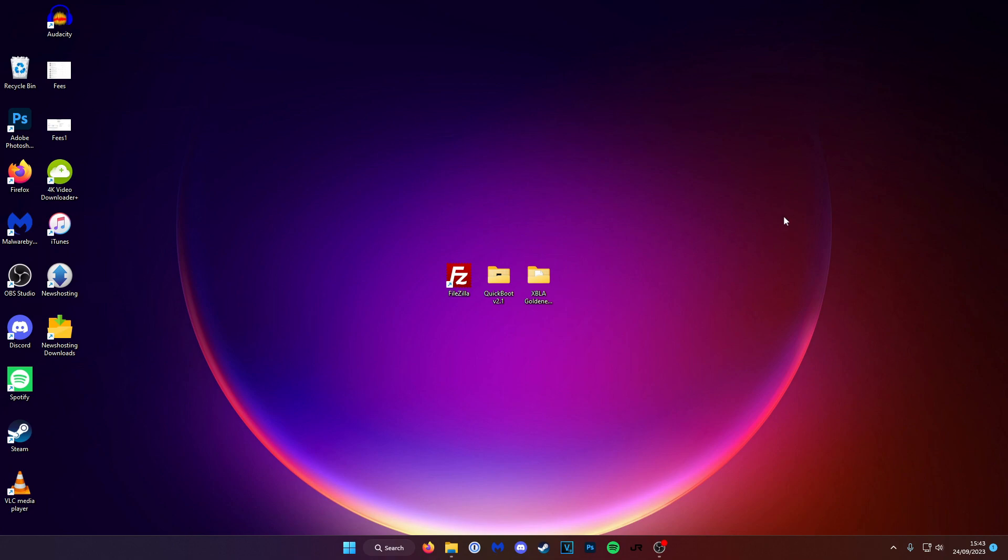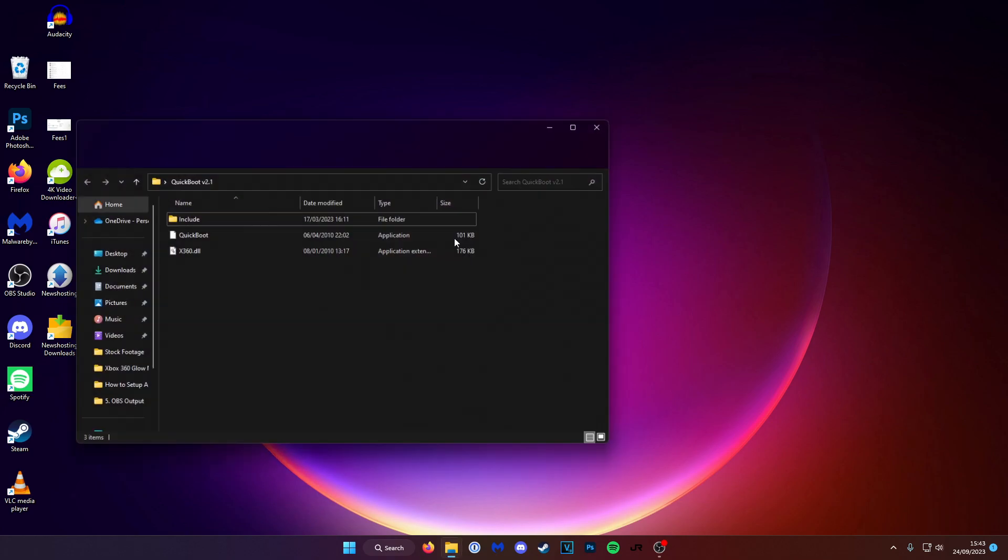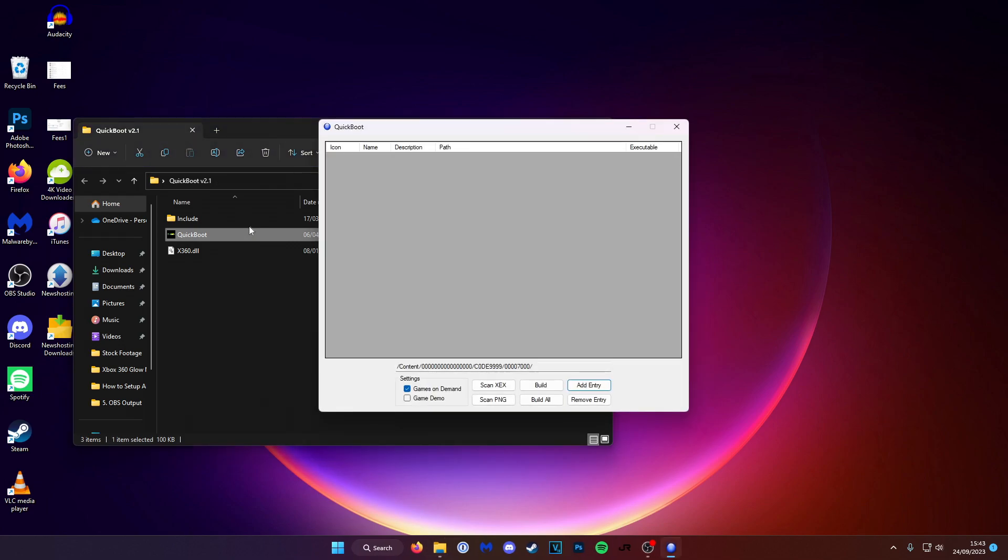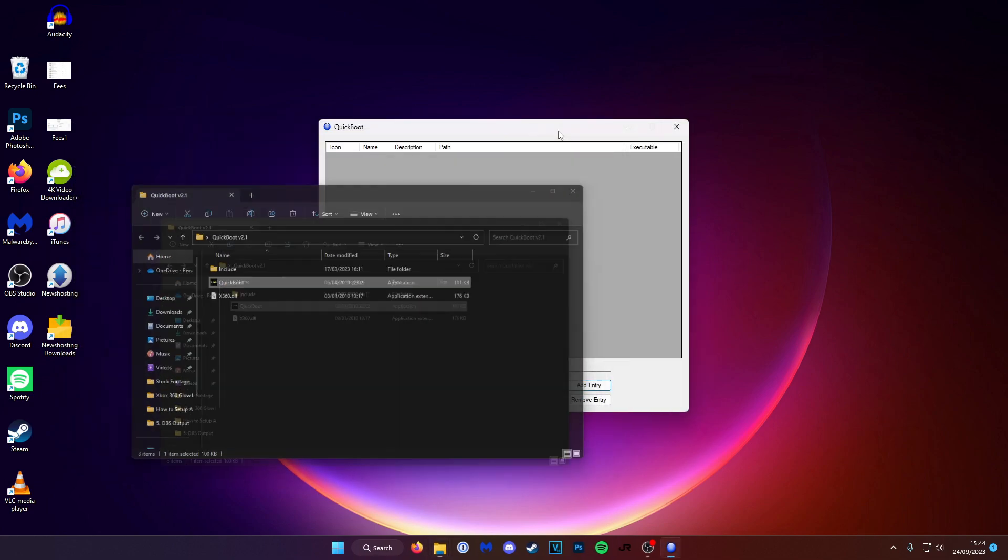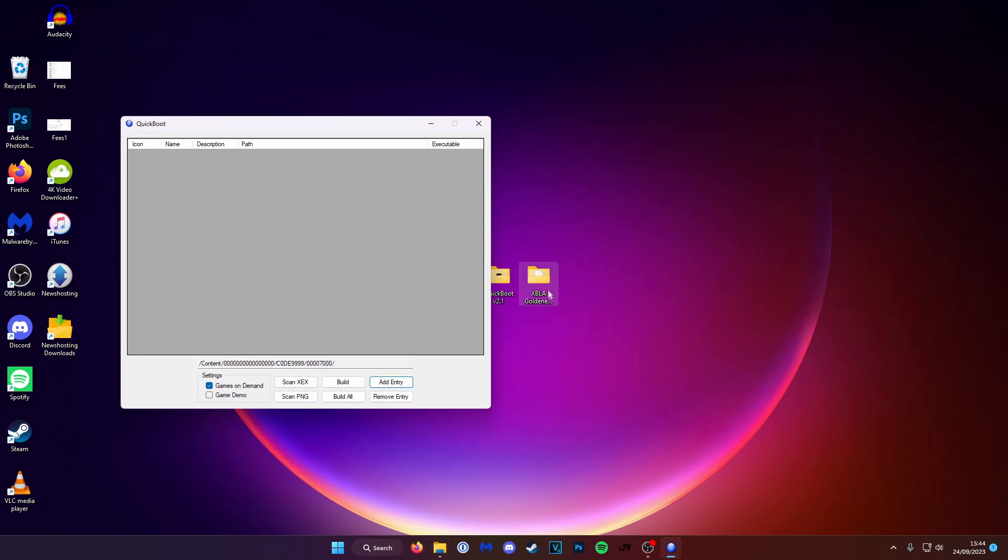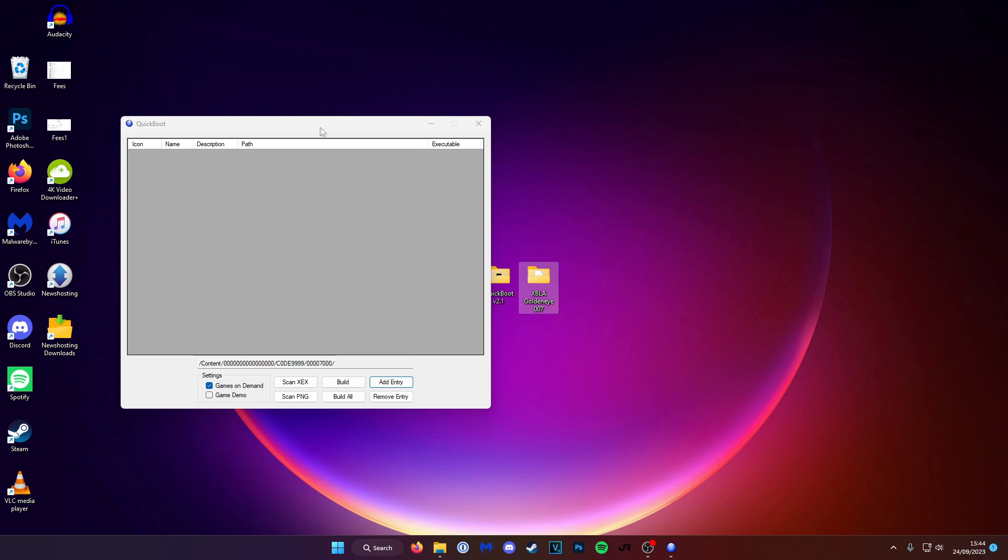So first go in the description below and get the QuickBoot file. I've left a download link down there. Get the folder and open up QuickBoot.exe. For this demonstration I'm going to be using this on a GoldenEye 007 game.